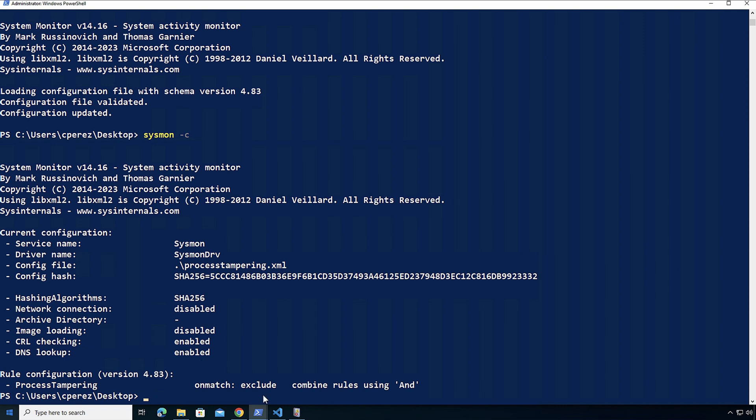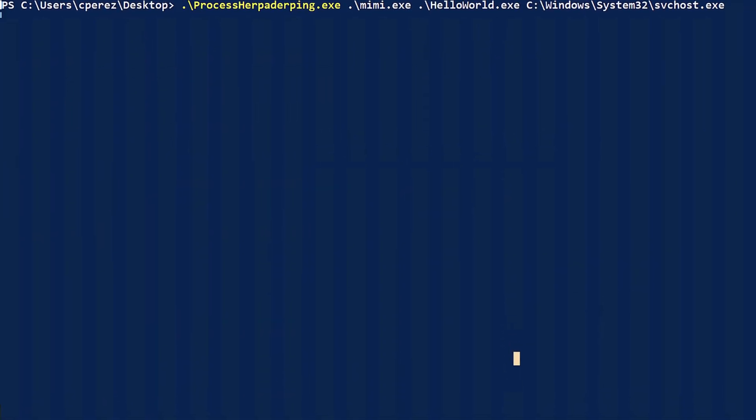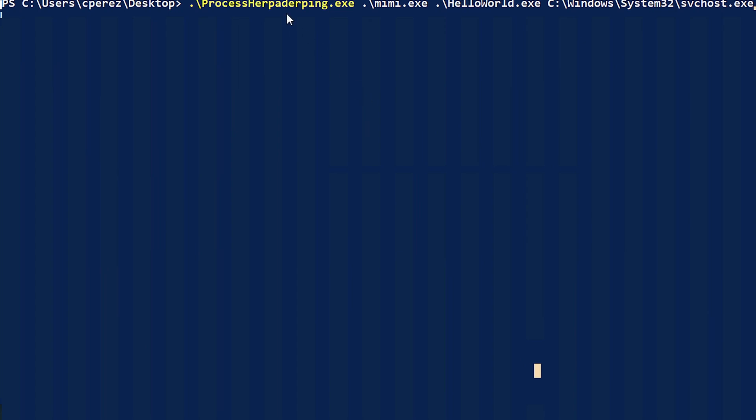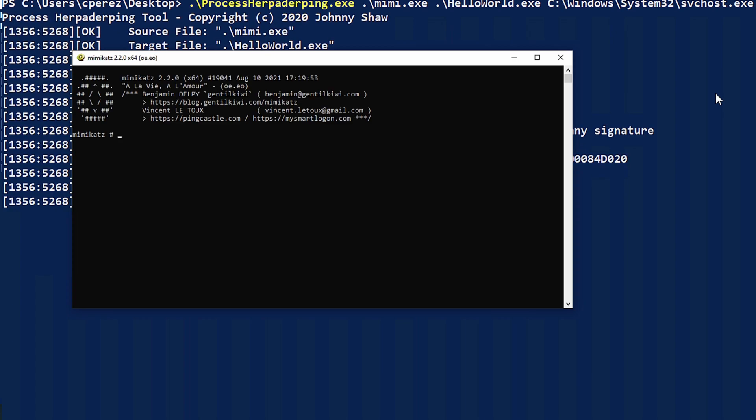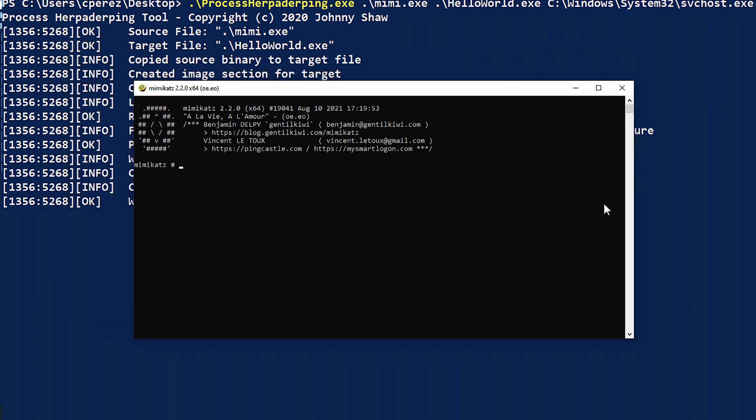What I'm going to do now is run the process herpaderping example where I have a Mimikatz executable, a hello world executable. The hello world executable is actually going to be replaced by Mimikatz executable and its parent process is going to be svchost. So let's run this example right now. And we can see here that Mimikatz was executed.